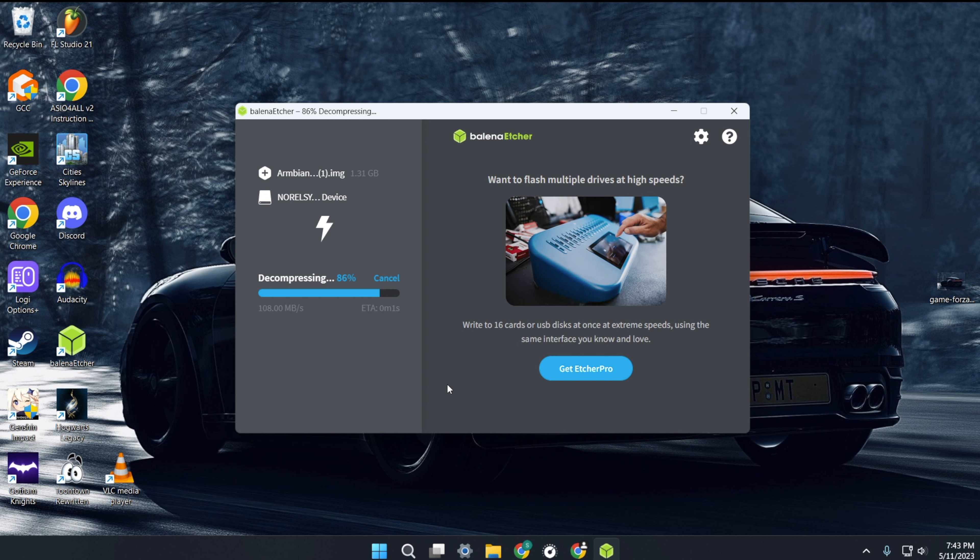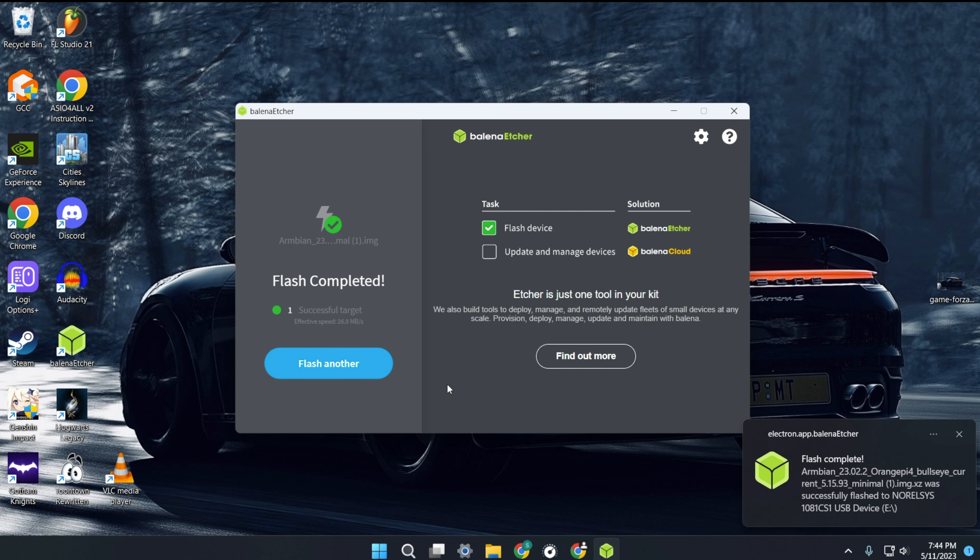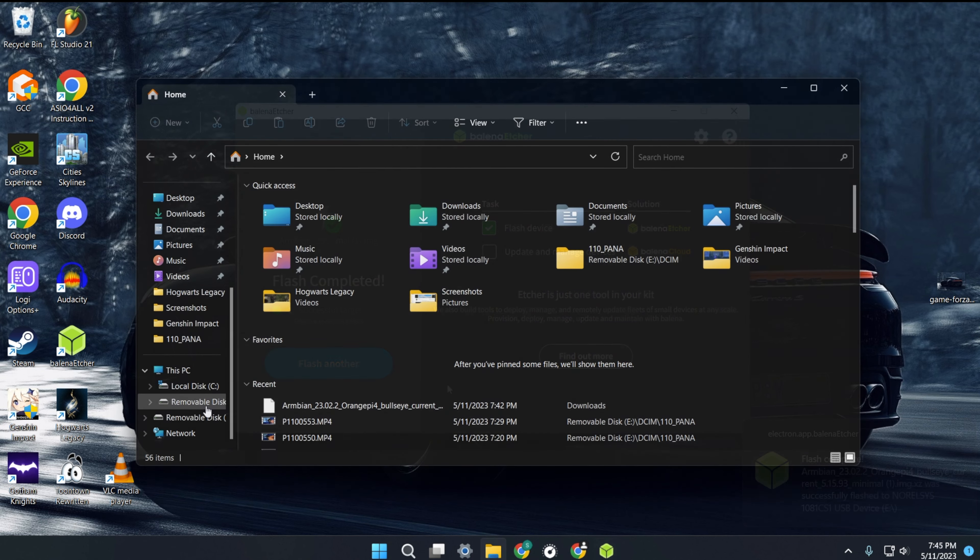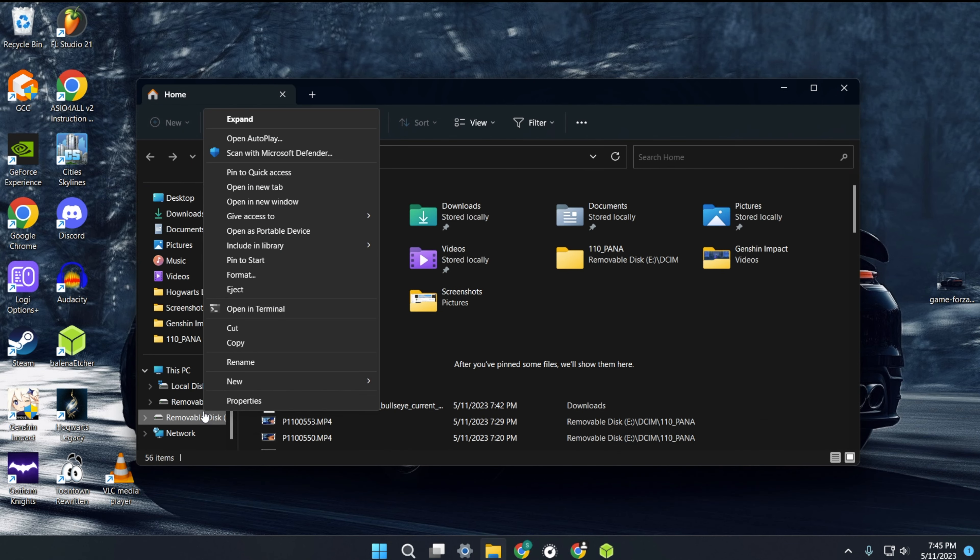This process can take a while so I'll speed it up. When it's done, eject your SD card and insert it into your Orange Pi.